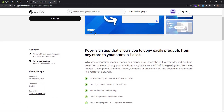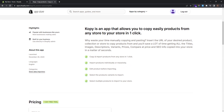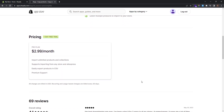The app page tells you what Copy is capable of. With Copy, you can copy and import products from any store in one click, import products individually or massively, edit products before importing, select product variants to import, and select multiple products to import. It's also important to mention that Copy has a pricing of $2.99 per month, but it has a one-day free trial so you can try it and decide whether to buy or not.